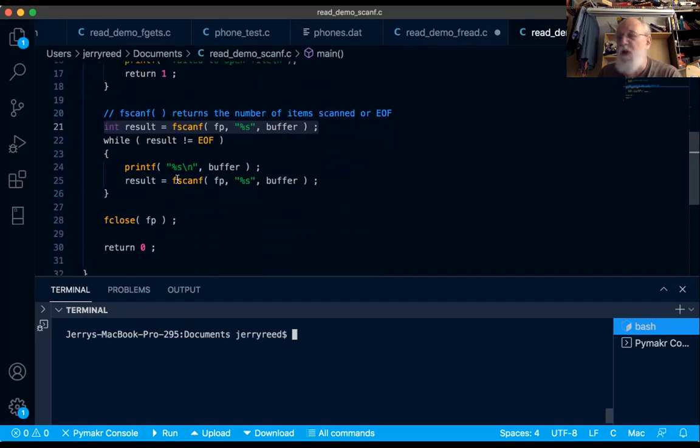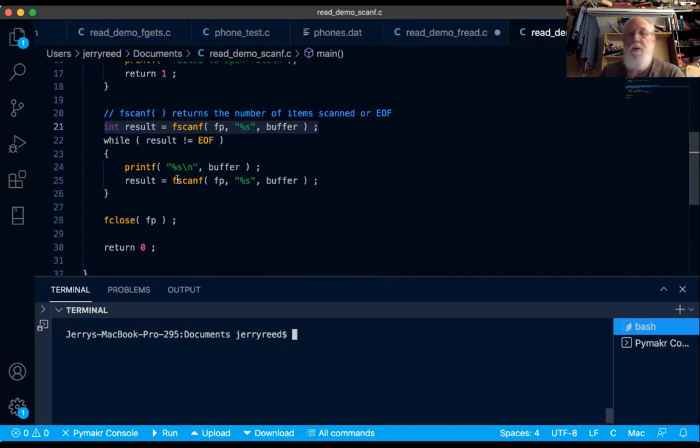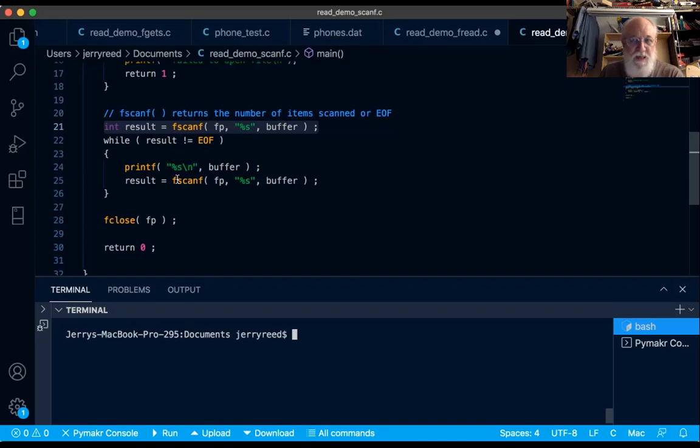We're reading a single percent s. I wonder what that will actually read. Will that read a whole line? Will that read one letter? Will that read one word? We're going to run the program in a minute and find out, because fscanf's behavior is a bit different than fgets's behavior, as you'll see.